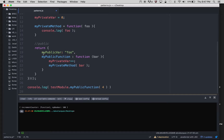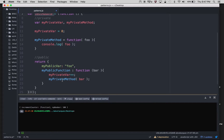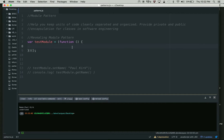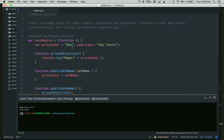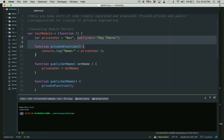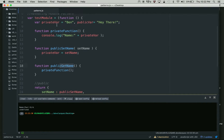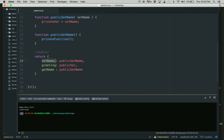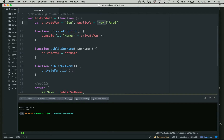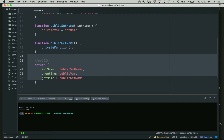Another thing I wanted to show you is the revealing module pattern — it's pretty much the same thing but slightly different. I have a variable called private variable, a variable called public variable, a function called private function which will console.log the name and my private var, a public set name function, and a public get name. So I have a setter, a getter, and something that console.logs. And in the return I return set name, greeting which is my public var with the value 'hey there', and get name which is my getter.